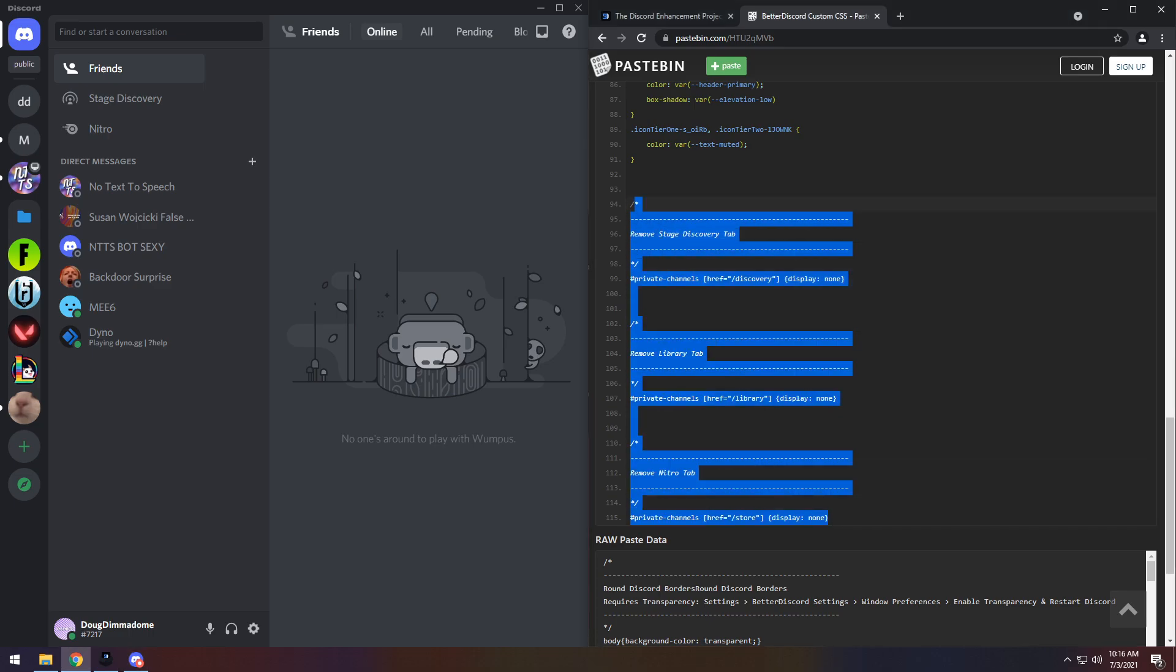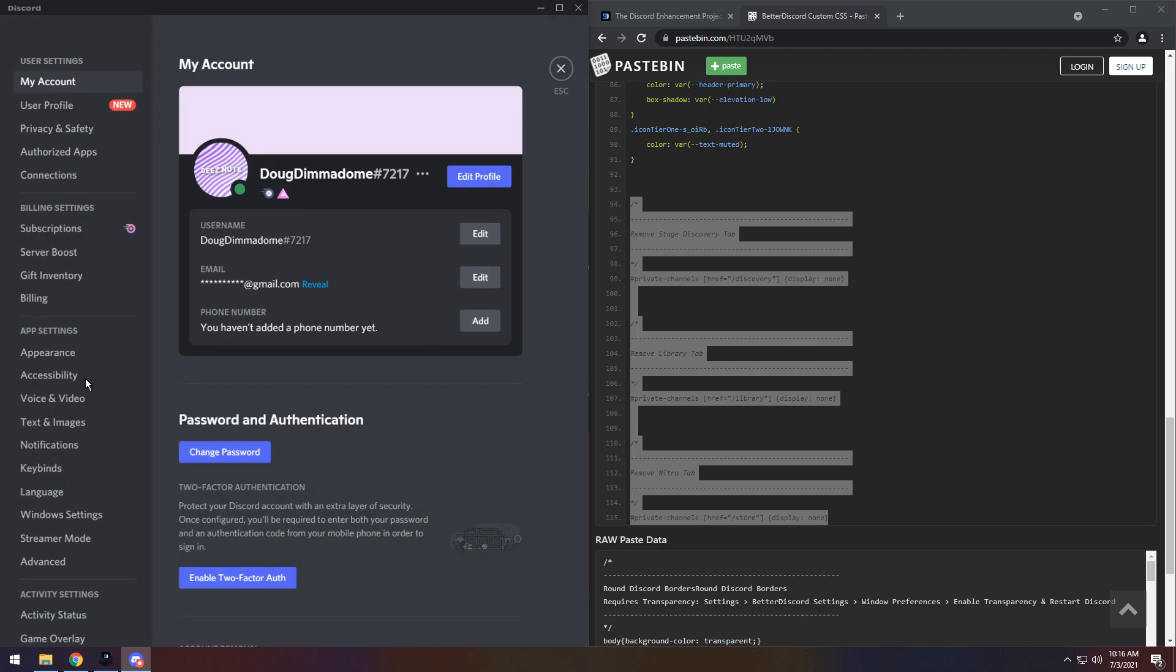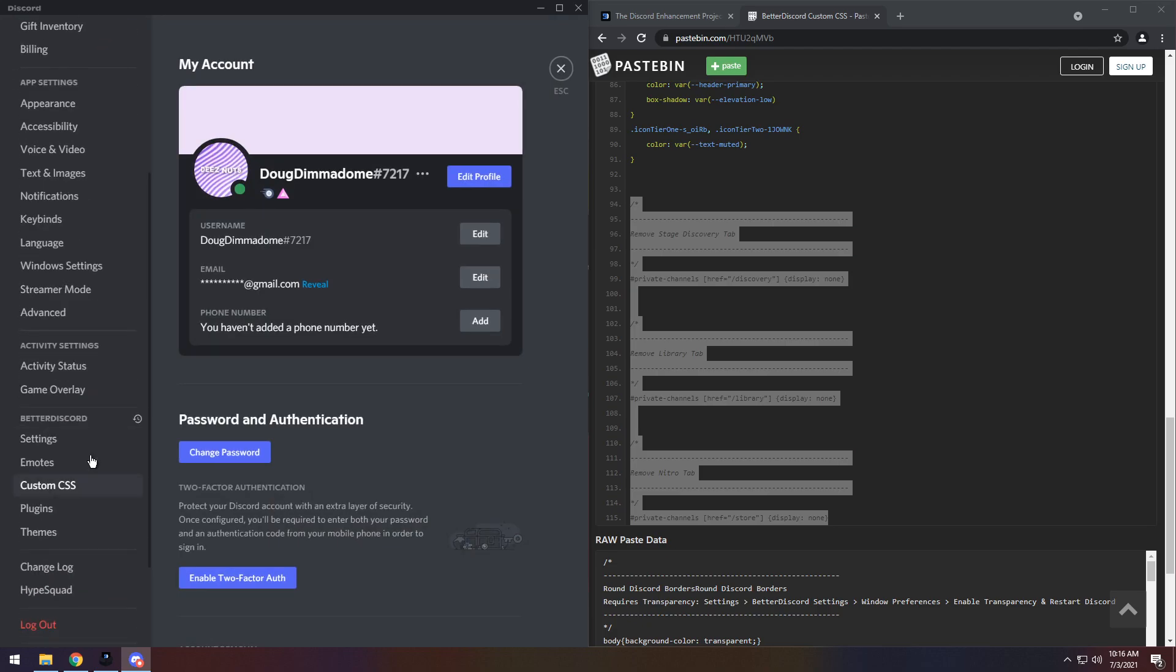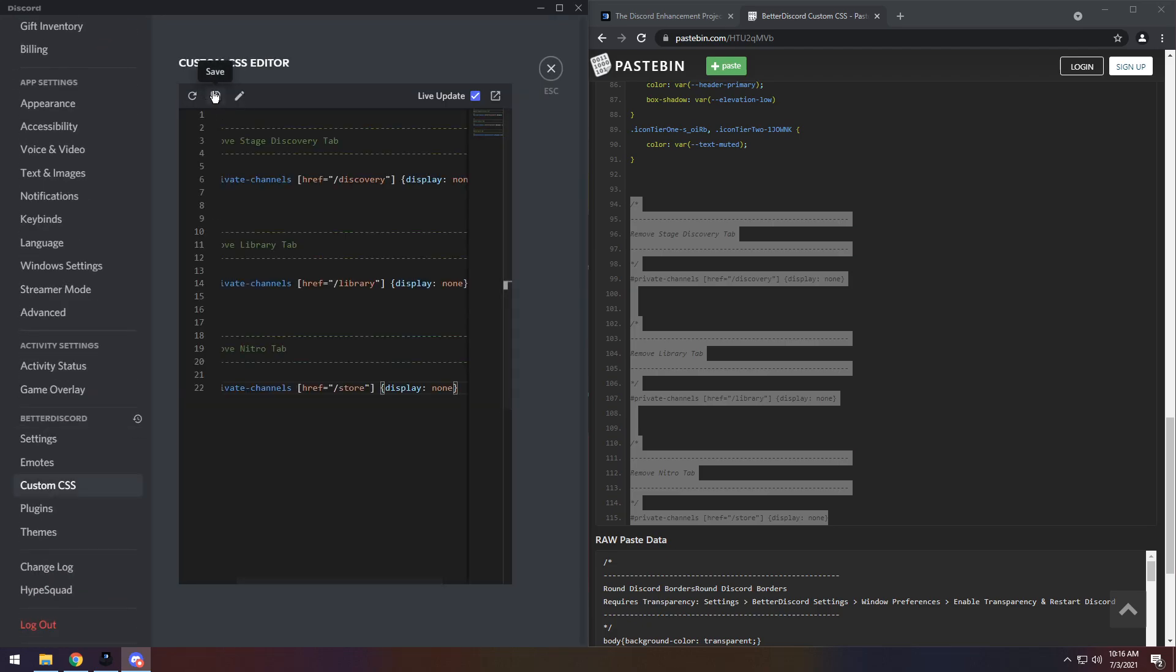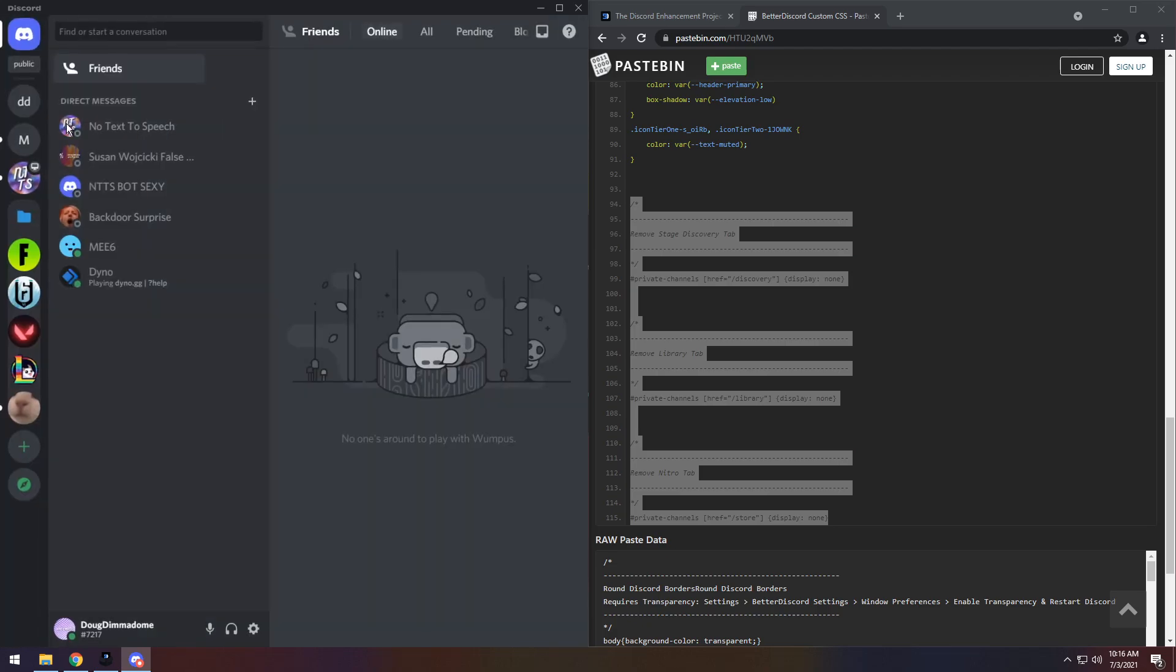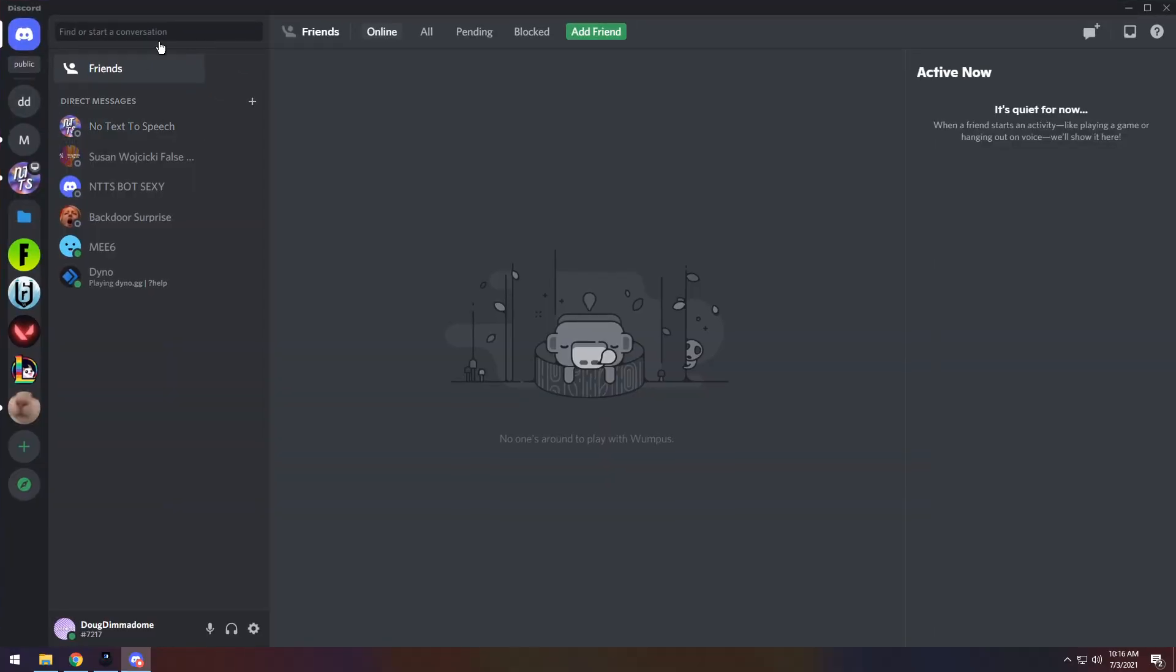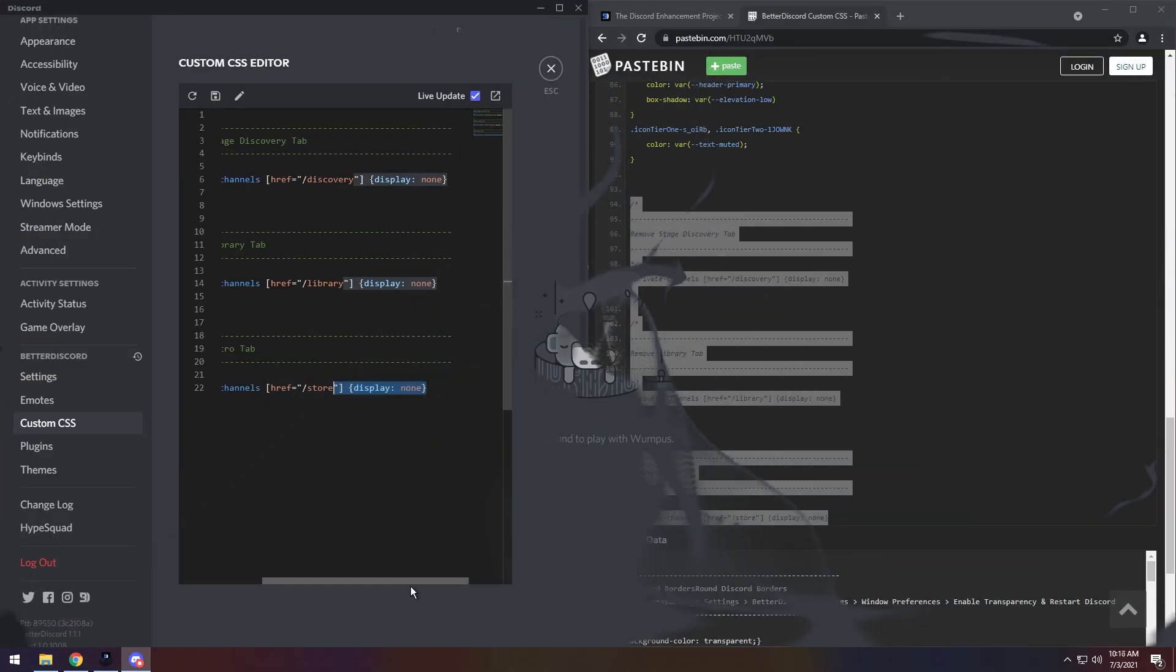Well, if you just copy all of this code, then you go into User Settings, then go into Custom CSS, and you paste it in, then Save. If you go back to your DMs, those sections are gone.